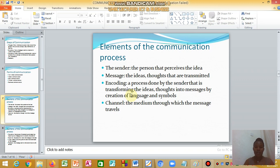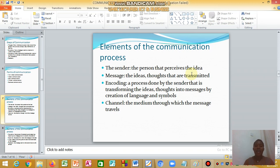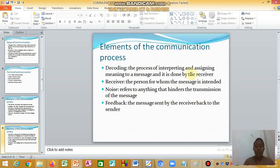The elements of the communication process start with the sender — the person who perceives the idea they want to share. That idea is the message or thought to be transmitted. The sender must find a suitable way to encode the idea, which can be in the form of a symbol, written text, verbal speech, non-verbal cues, or oral delivery. Then the sender selects a channel — a phone, a letter, or other means.